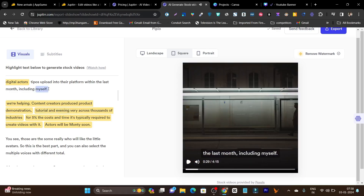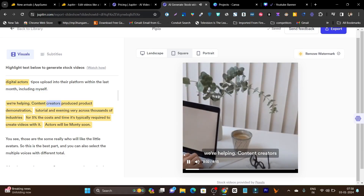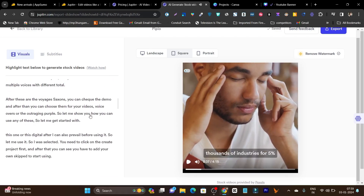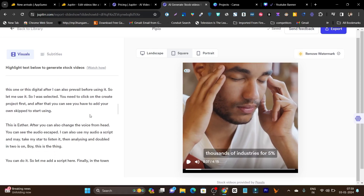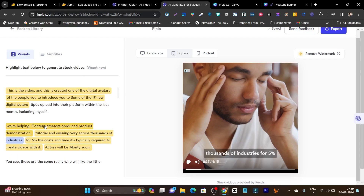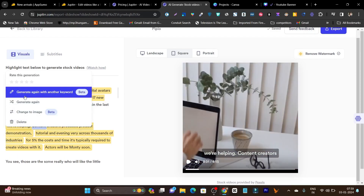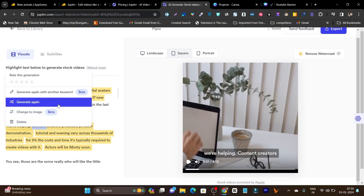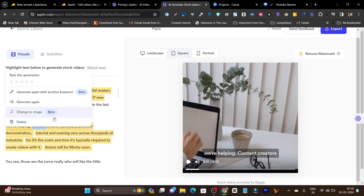This is from my video. Once I play the video, this is the relevant content — content creators producing product demonstrations, tutorials, and e-learning videos across thousands of them. This is the best part. Sometimes it may not generate the most relevant video, but you can select the text again and see the option to 'Generate Again with Another Keyword.' You can also simply use 'Generate Again.' If you are not happy with the generated video, you can keep regenerating until you find a better or more relevant video or image.